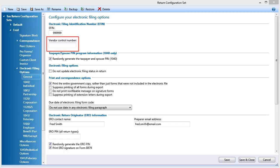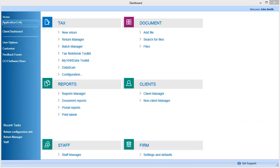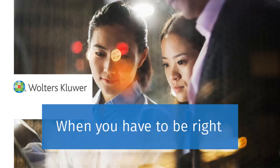When finished, click Save and Close. Repeat these steps if you have multiple return configuration sets that you need to enter a VCN for.